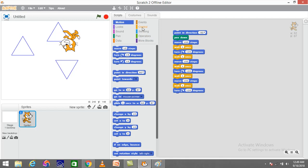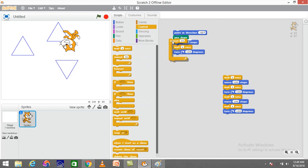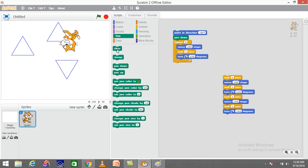Similarly, I can reduce the code. I can see that move, wait, and turn are three steps repeating three times. I can replace them with a repeat command — setting repeat to 3. I'll also go to the pen block and click clear, which clears the stage before drawing anything new.